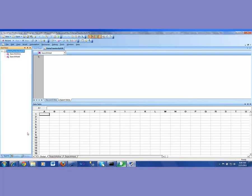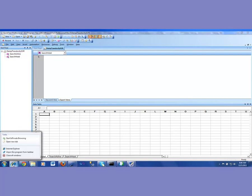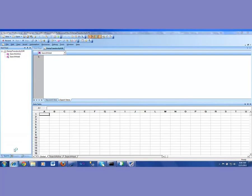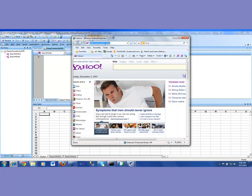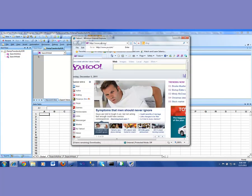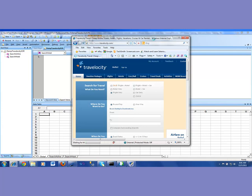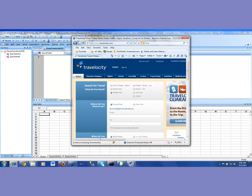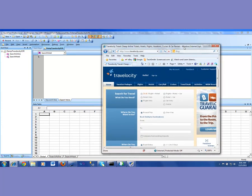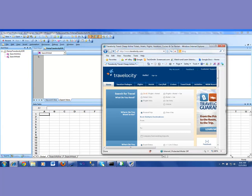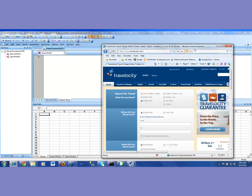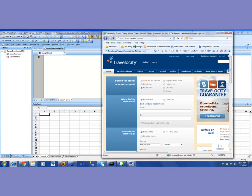Now let me bring up the application. So I'm going to open up Travelocity.com and I will try and add some objects from my application into my shared object repository. We're going to keep it simple, so I will be adding a couple of objects.